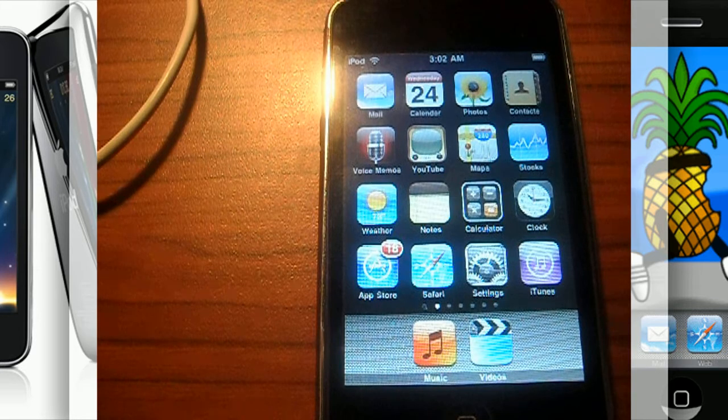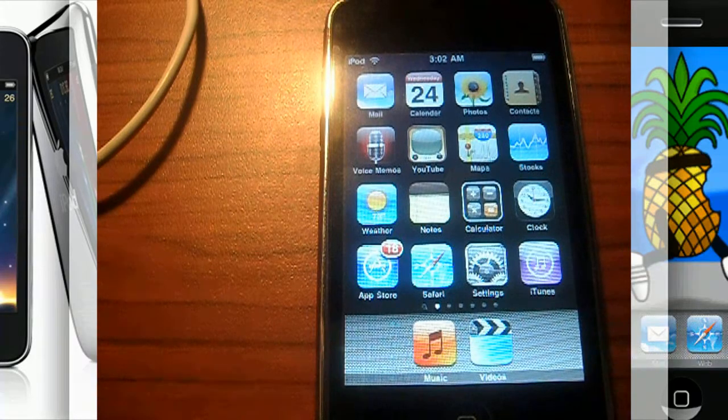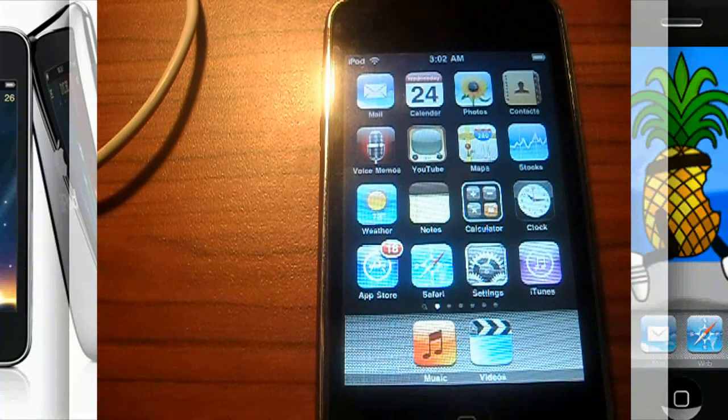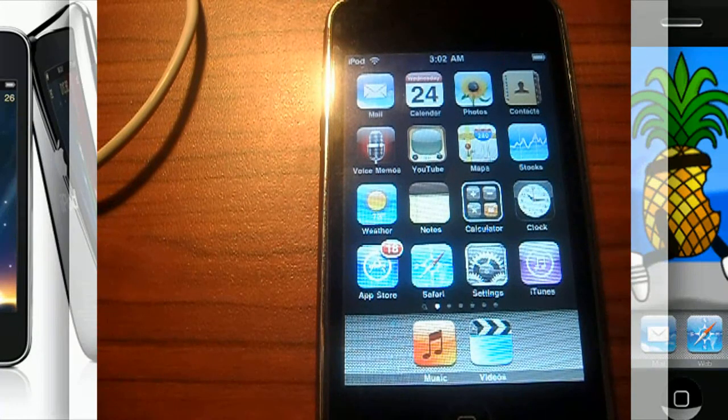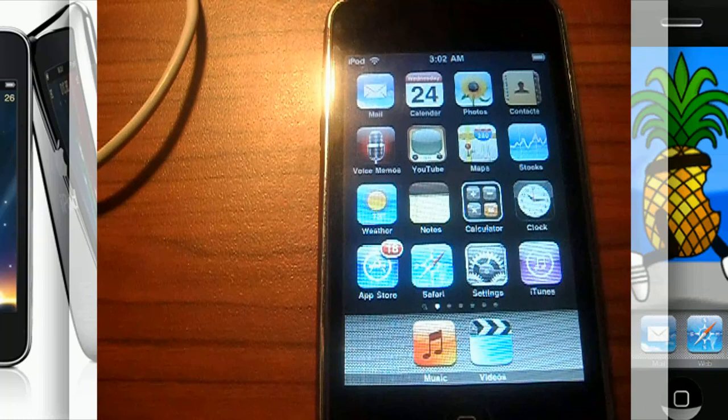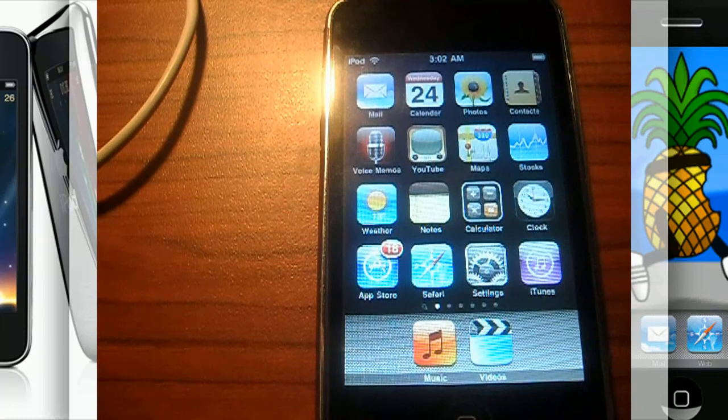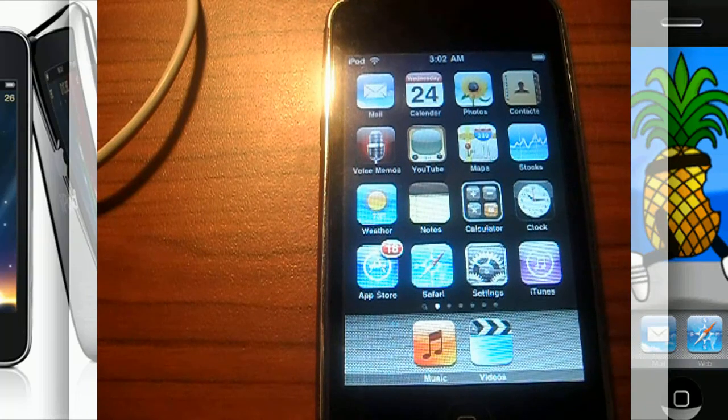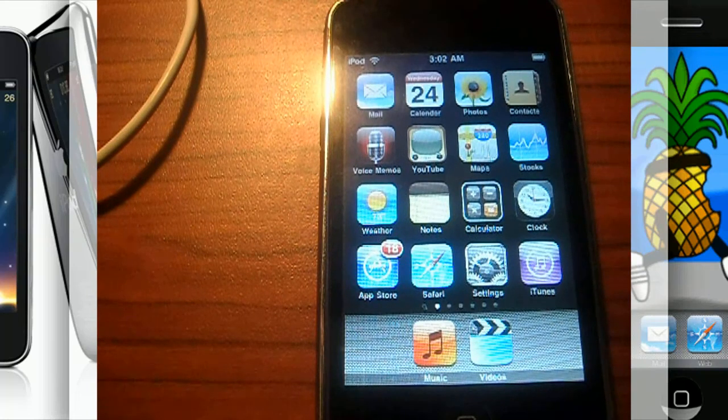Hey what's up guys, it's iRockish. In this video I will be showing you how to jailbreak the iPod Touch first generation and the iPod Touch second generation non-MC model.